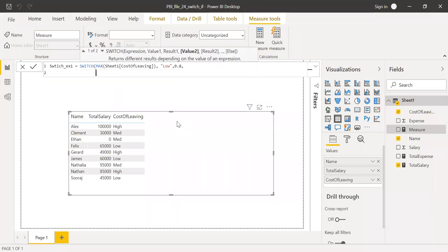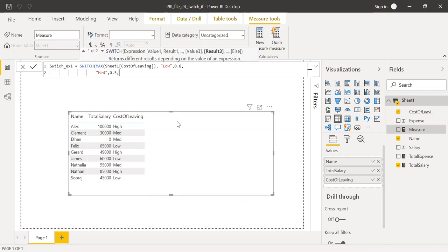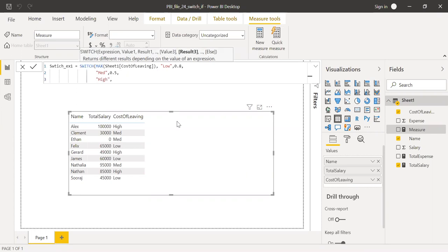And then if it is medium, I'll save let's say 50%. Else if it is high, let's say I just save 20%.